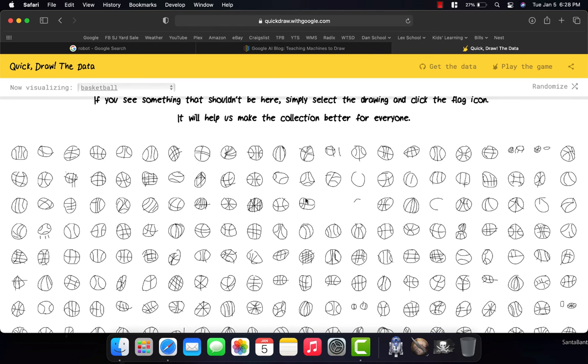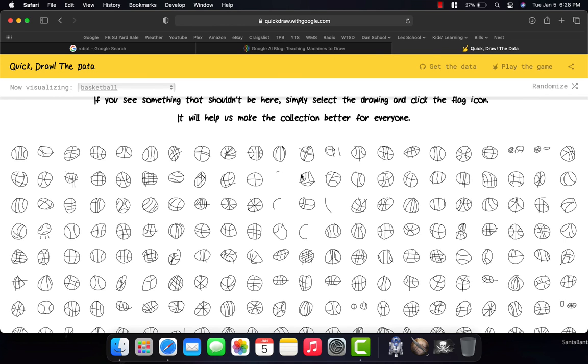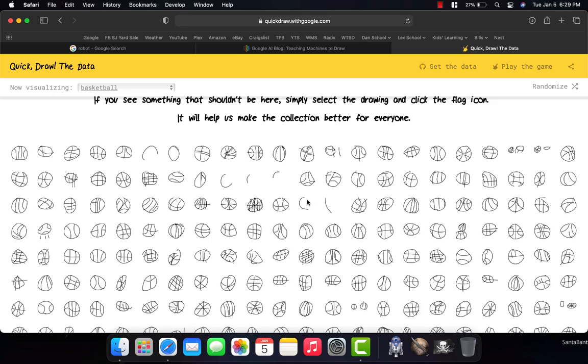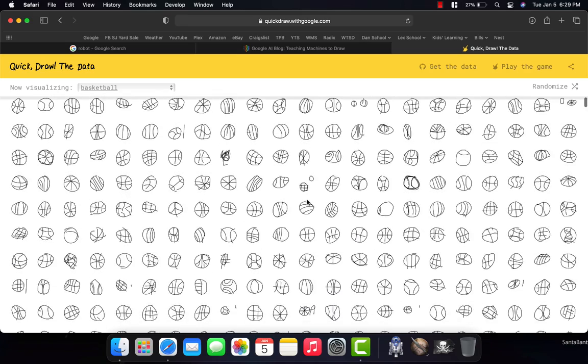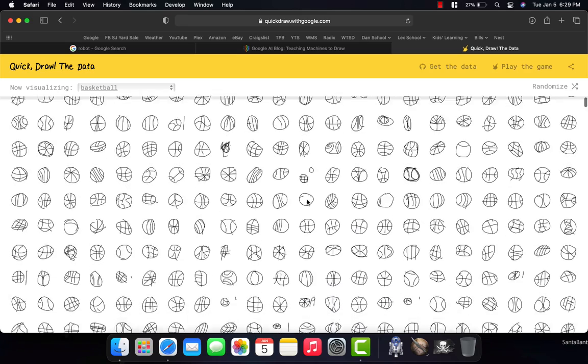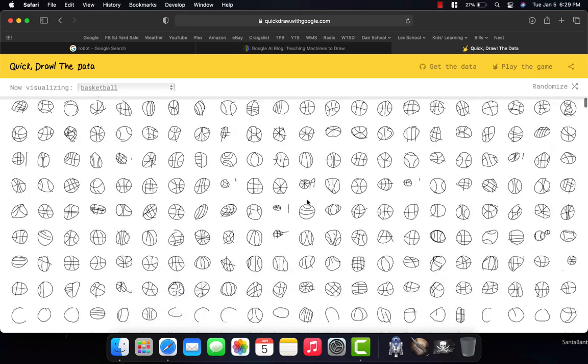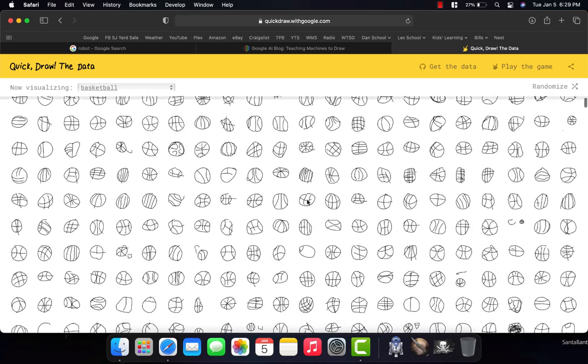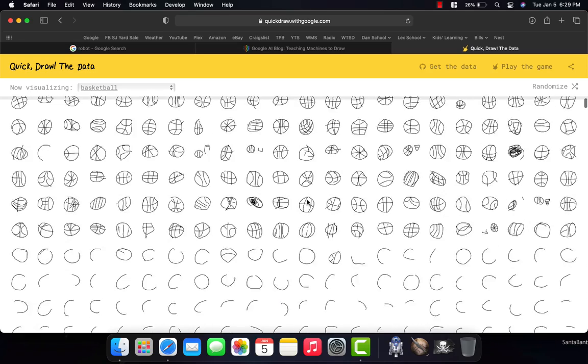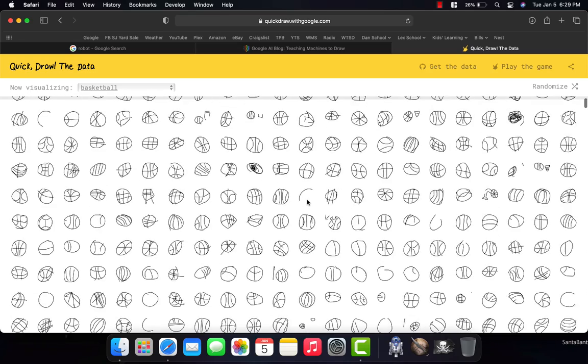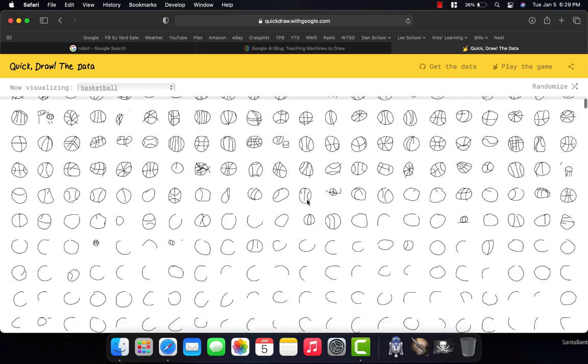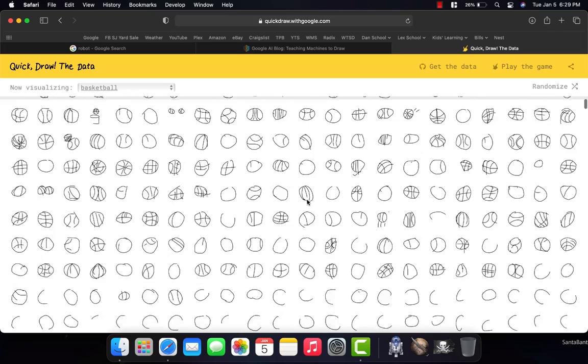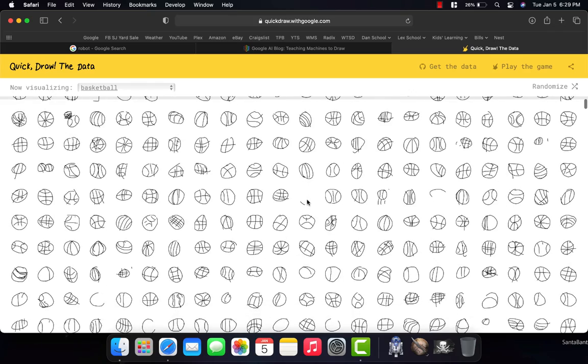And then it saw all the different ways that people could draw them. All the different ways that they could make those lines and make those circles. And how some of them could look one way. Some of them could look another. And by having more and more and more, the more drawings that the computer gets, the better it becomes. As I'm scrolling through, look at all of these examples of basketballs.